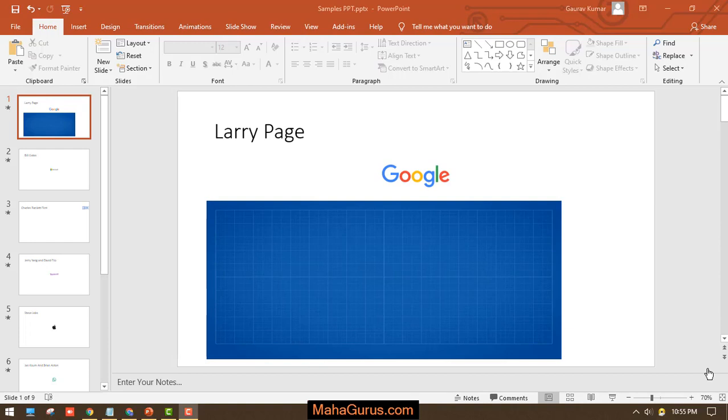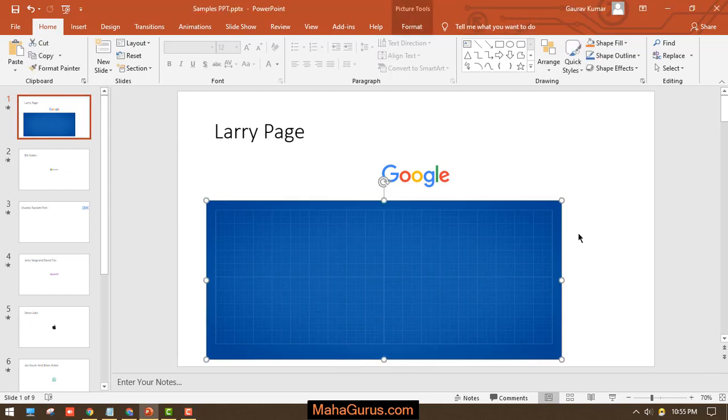Hey guys, welcome back to our YouTube channel. In this tutorial, we're going to learn how to write over pictures in Microsoft PowerPoint. We have a picture in the first slide, and on this picture I'm going to write something with text that has no background color.